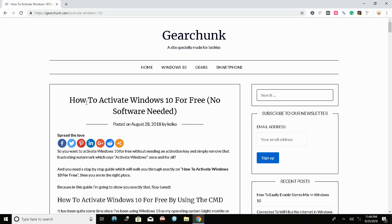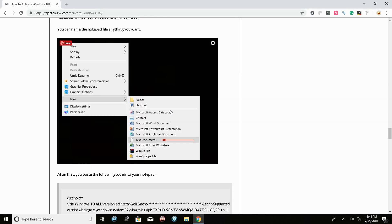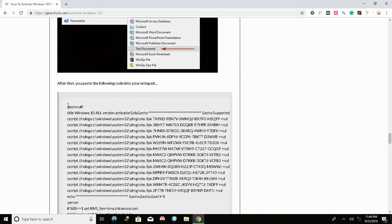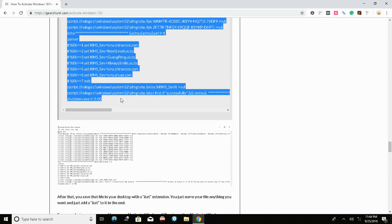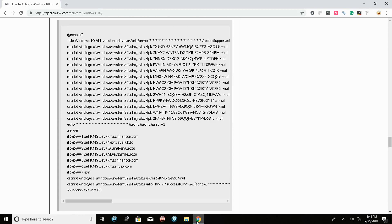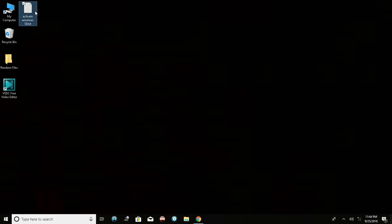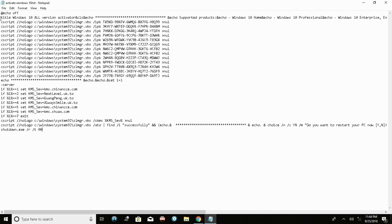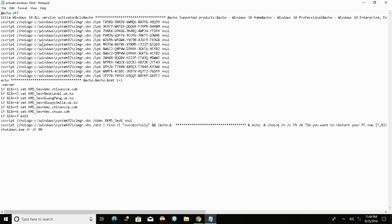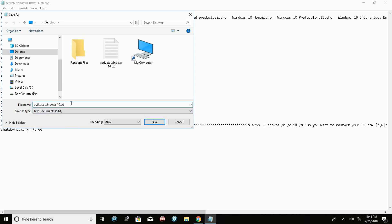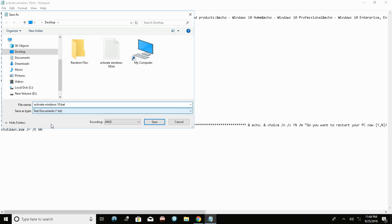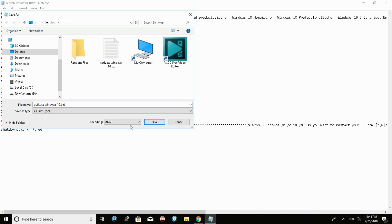Go to the link in the description — the same article on how to activate Windows 10 for free. Copy the code shown there from A to Z, then head back to your Notepad and paste the code. Go to File, then Save As, and add a .bat extension — for example, 'Activate Windows 10.bat'. Set the Save As Type to 'All Files' and then save it.